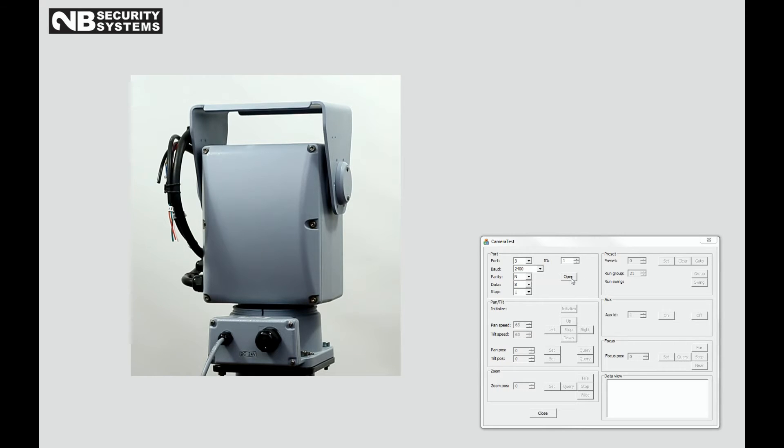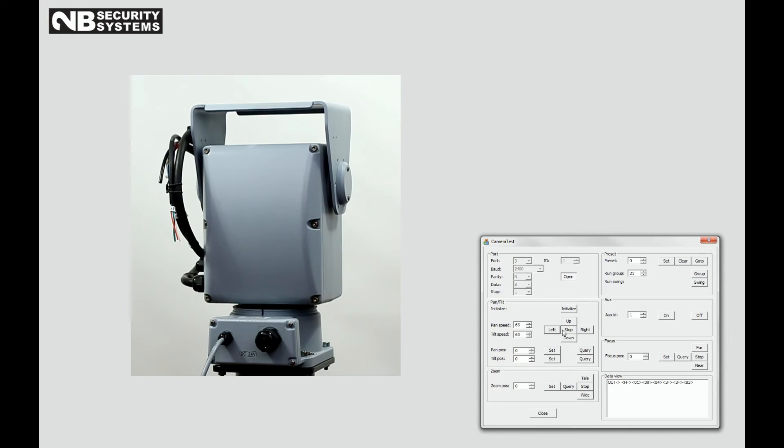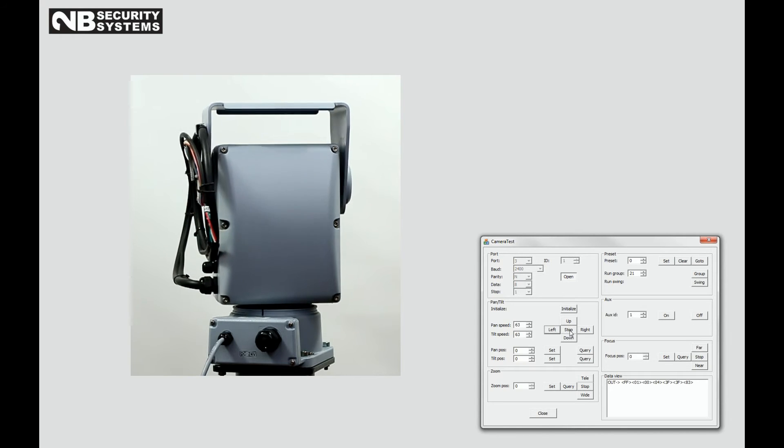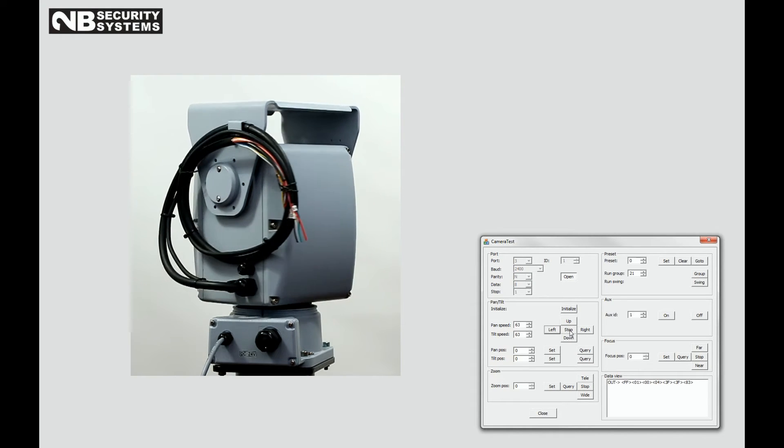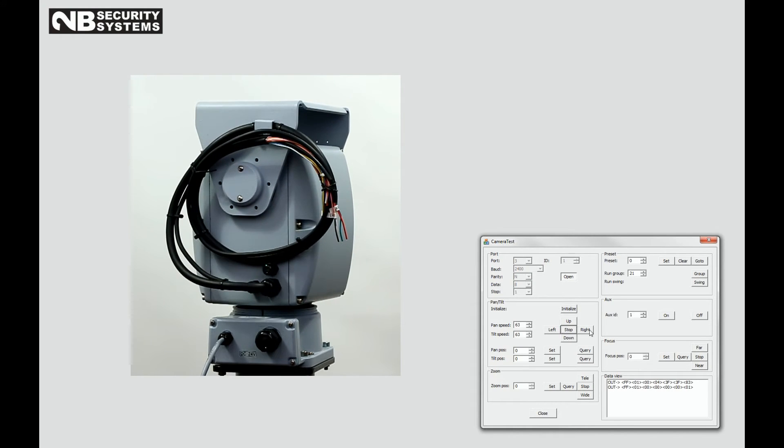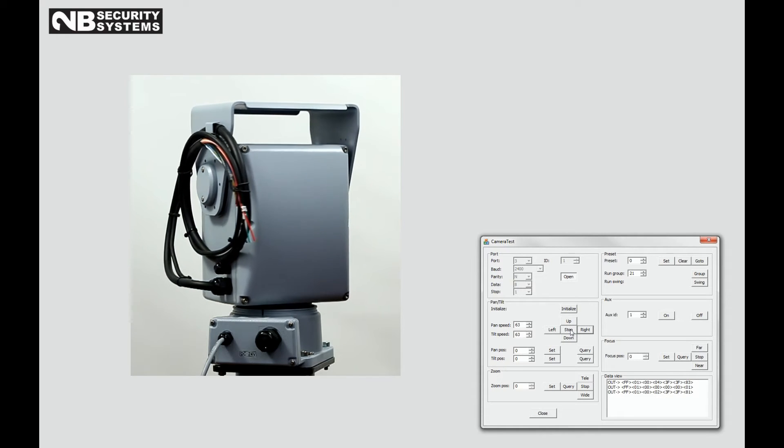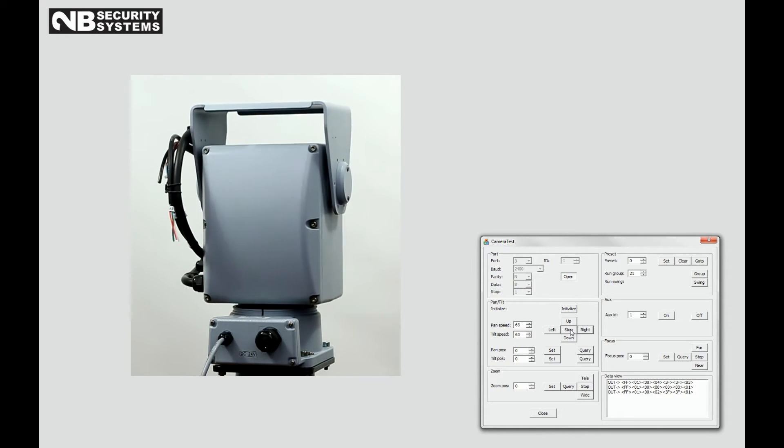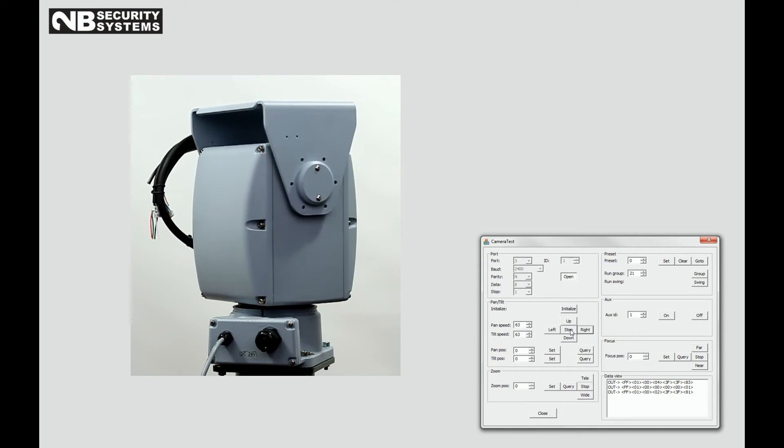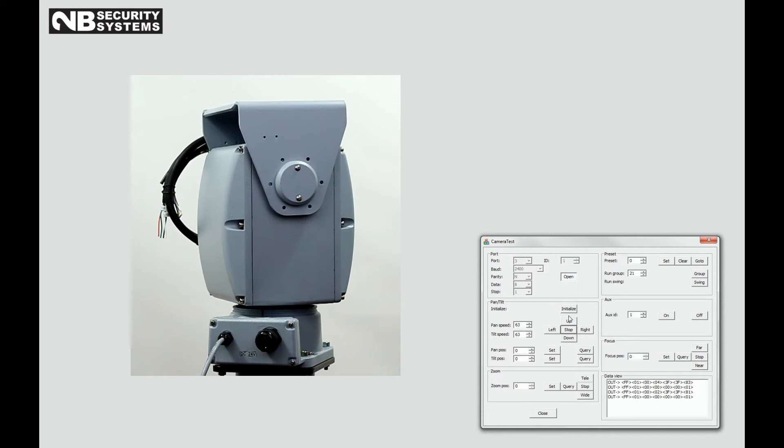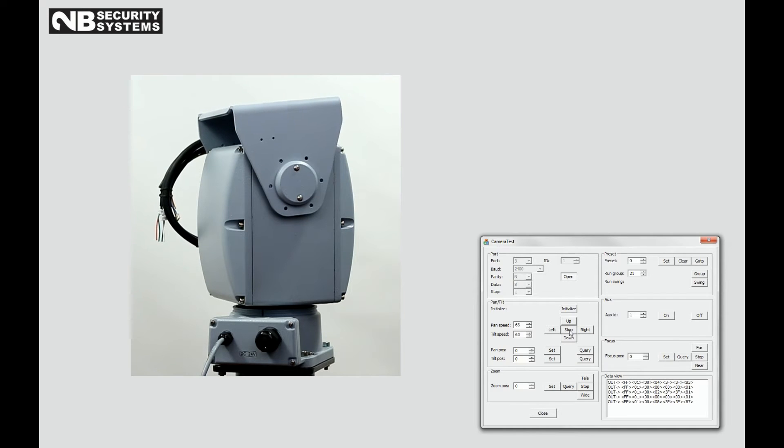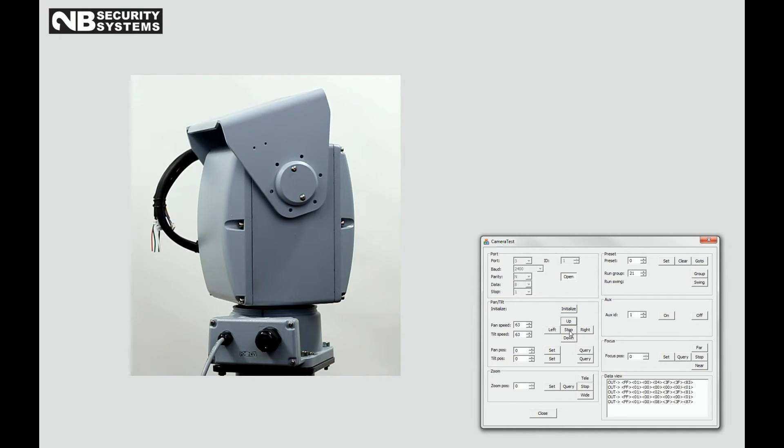This is a demonstration of the Pan-Tilt unit. In this video, we will show the control by use of software, but the Pan-Tilt can be controlled by different equipment like joystick, keyboard, or software from a PC, as the unit has a built-in RS-485 receiver.